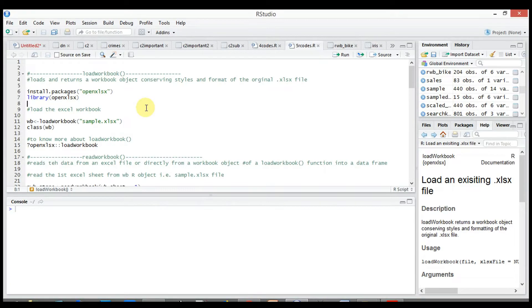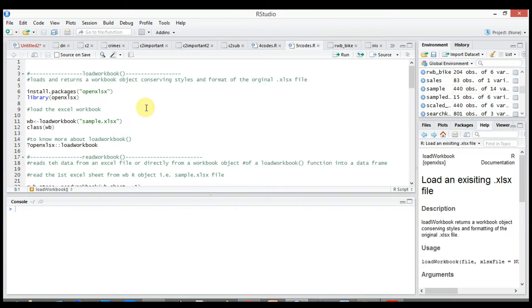In this video we will see how to read and write an Excel file using a popular open source package called openxlsx without any Java dependencies.